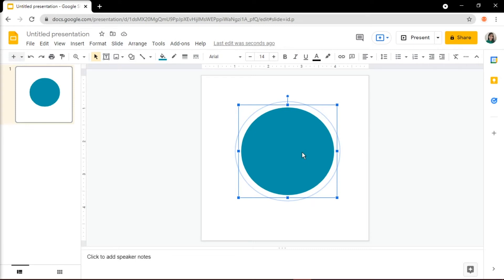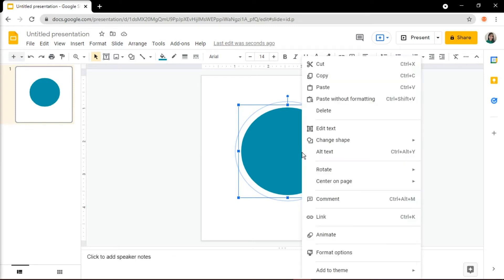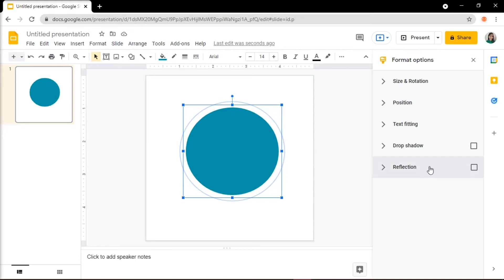Then right-click on the image and choose Format Options. A right pane would appear, and click on Drop Shadow.